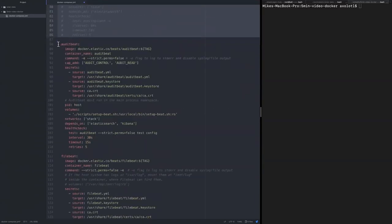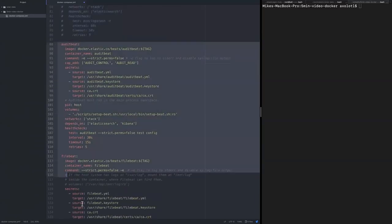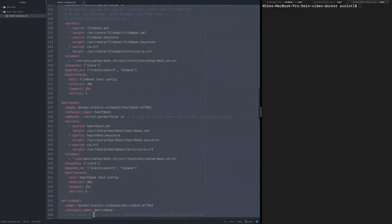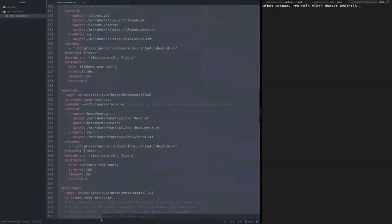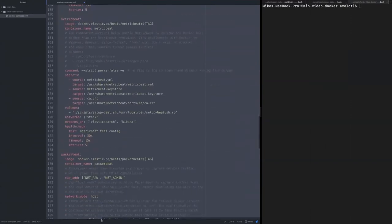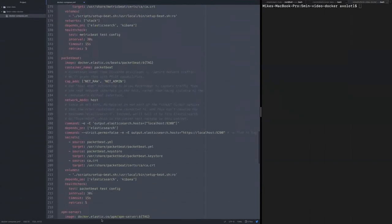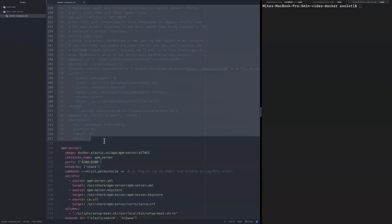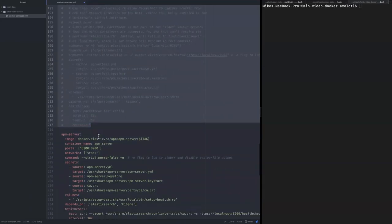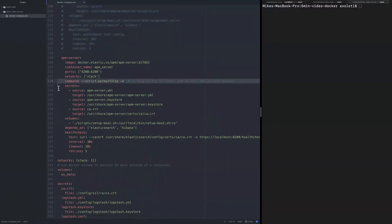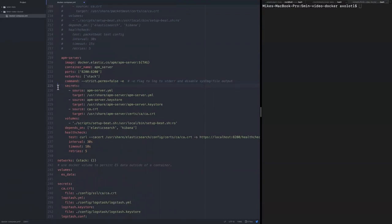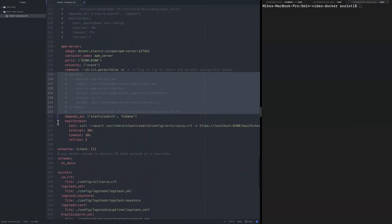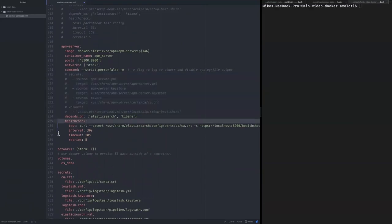Let's skip the beats as well. Beats are nice, but you can leave them on or exclude them, that's entirely up to you. I'll probably leave just the APM server because I really like to have a look at it. So we'll keep the command, we'll get rid of the secrets and volumes, and get rid of the health check.